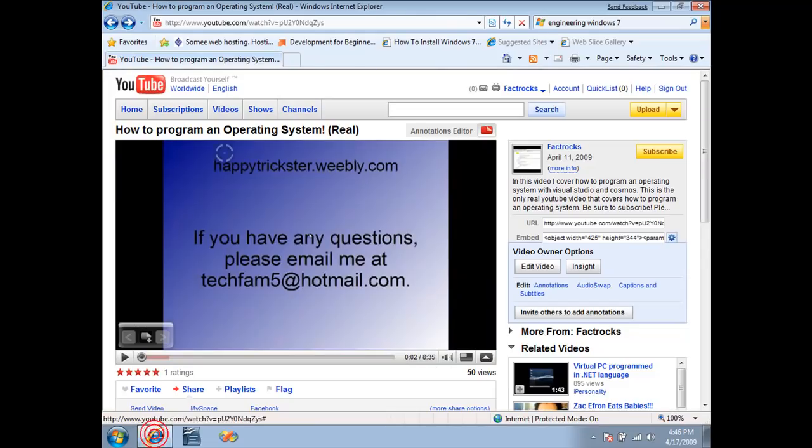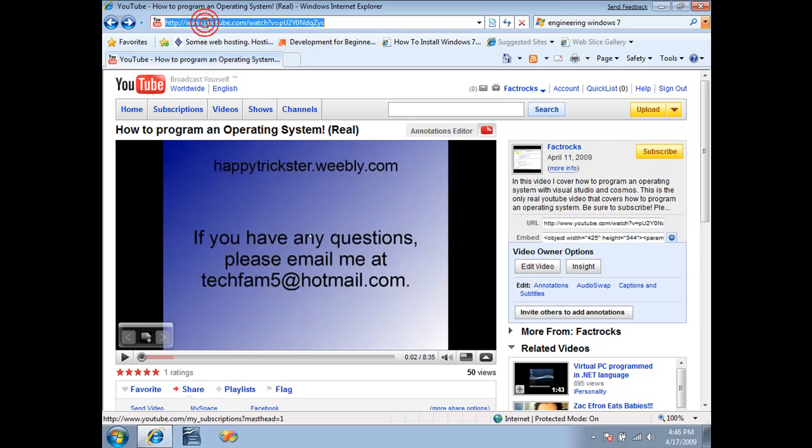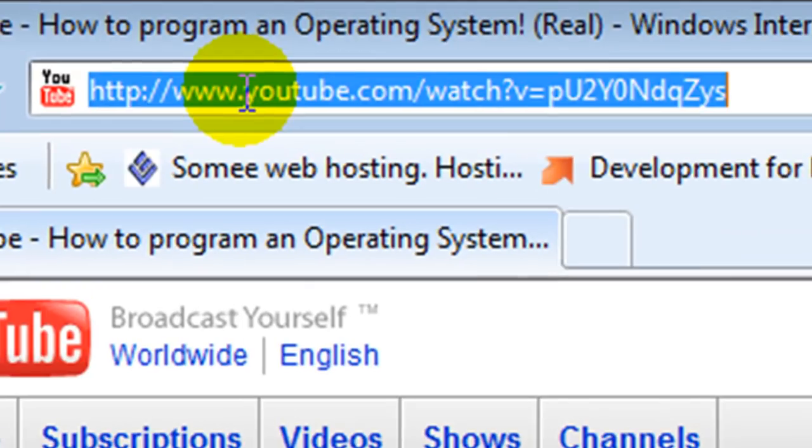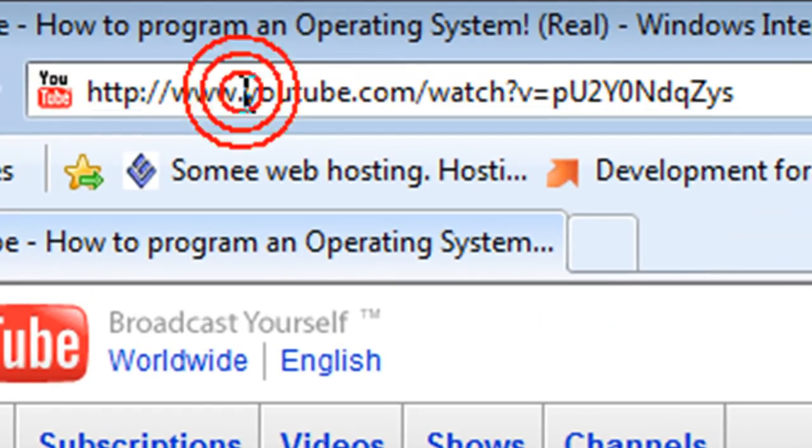Hi everyone, and in this video cast I'm going to cover how to download YouTube videos quick and easily. What you're going to want to do is browse to the YouTube video that you want to download, and then...